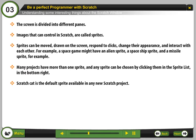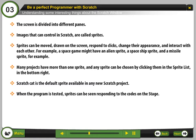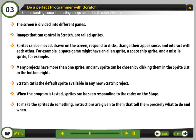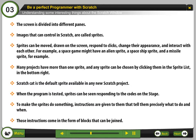Scratch Cat is the default sprite available in any new Scratch project. When the program is tested, sprites can be seen responding to the code on the stage. To make the sprites do something, instructions are given to them that tell them precisely what to do and when. Those instructions come in the form of blocks that can be joined.